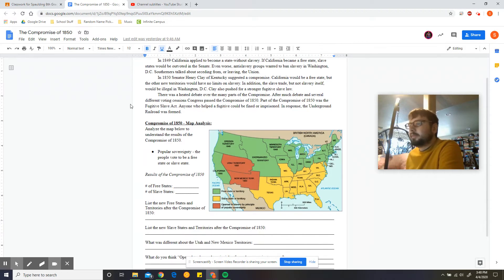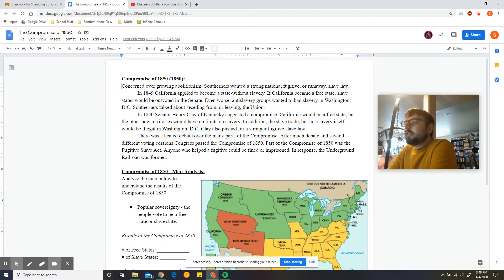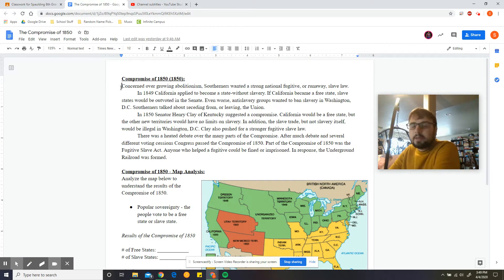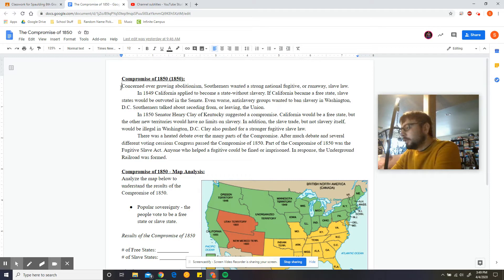Compromise of 1850 — I'm going to go ahead and blow this up so it's easier to read. Concerned over growing abolitionism, Southerners wanted a strong national fugitive or runaway slave law. Because of growing abolitionism — that group of people who wanted slavery to end — the Southerners in response wanted a strong national law that allowed them to track down runaway slaves. In 1849, California applied to become a state without slavery. If California became a free state, slave states would be outvoted in the Senate.